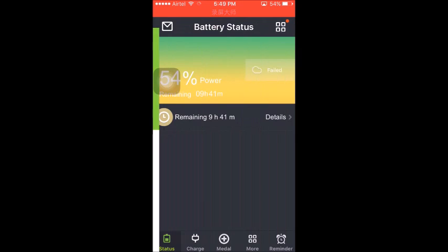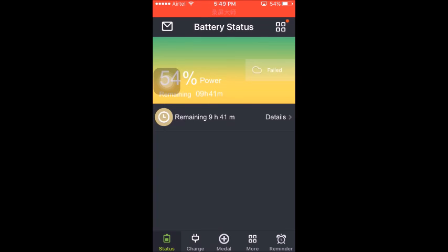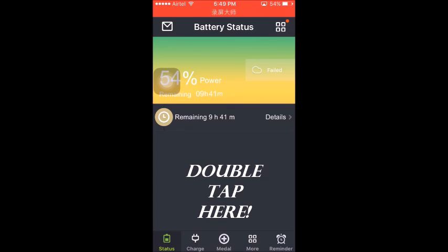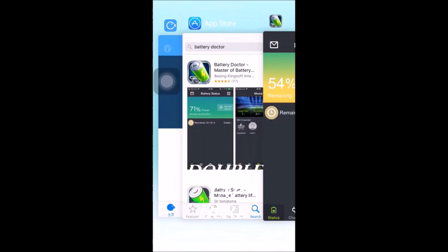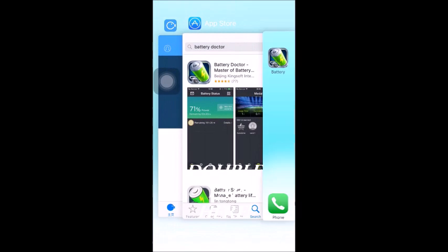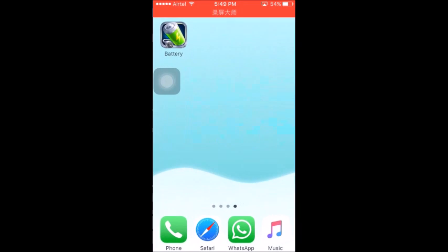Now wait for 10 to 15 seconds and then double tap on this blank space on your iPhone screen. And then close the app from your multi window, then open the app again.